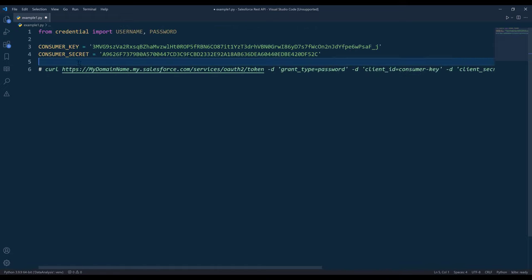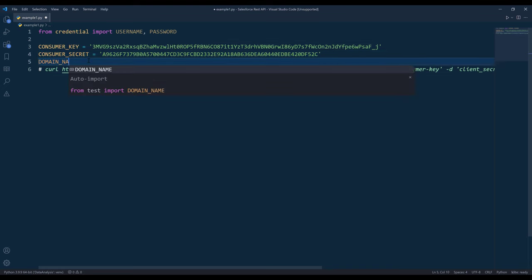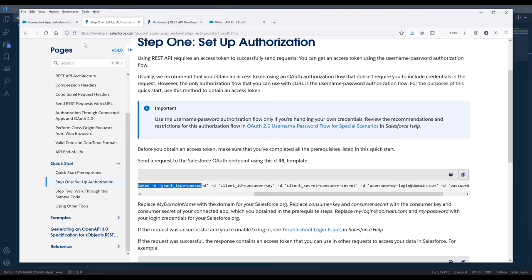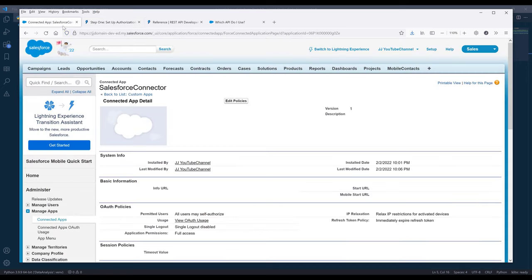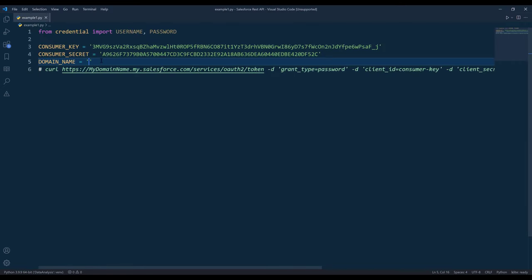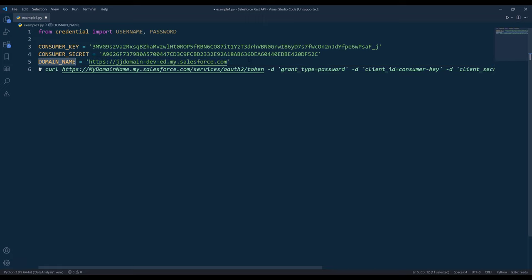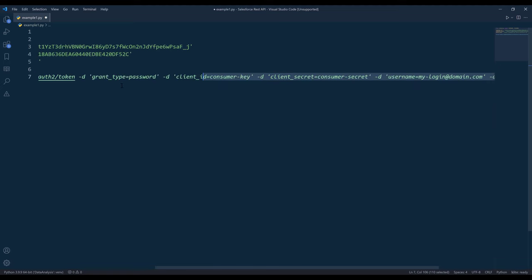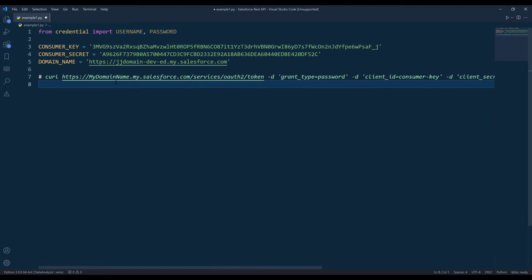I'm going to create another variable called domain name. I want to go back to my environment and copy the domain name, and assign the domain name to the domain name variable. Now we can make the API call to acquire the access token.